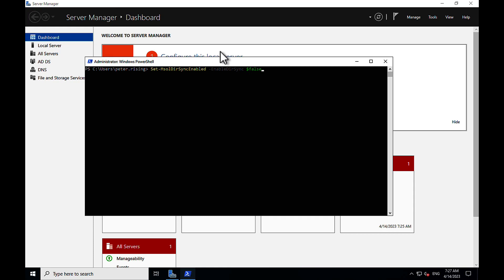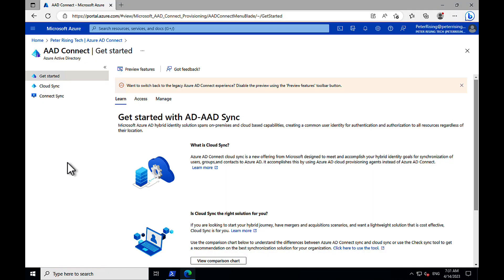So, in the previous video, we had Azure AD Connect set up. Now, we need to turn that off by running this command, set hyphen msoldirsyncenabled, enable dirsync $false. So, we've turned that off.